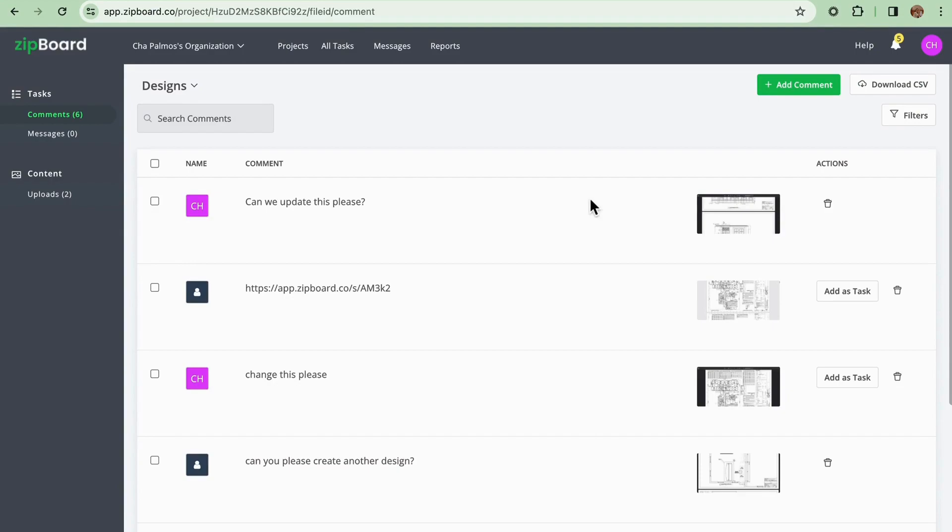By approving comments you signal the internal team that specific feedback should be translated into actionable tasks to enhance the project.